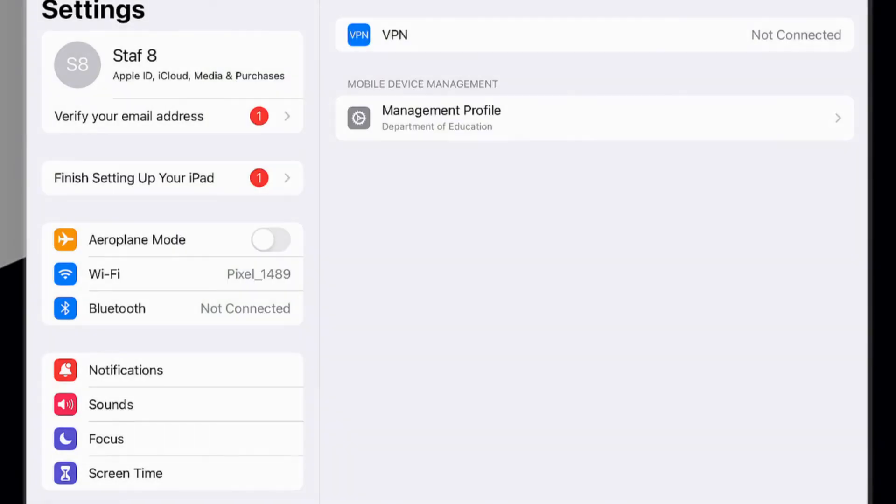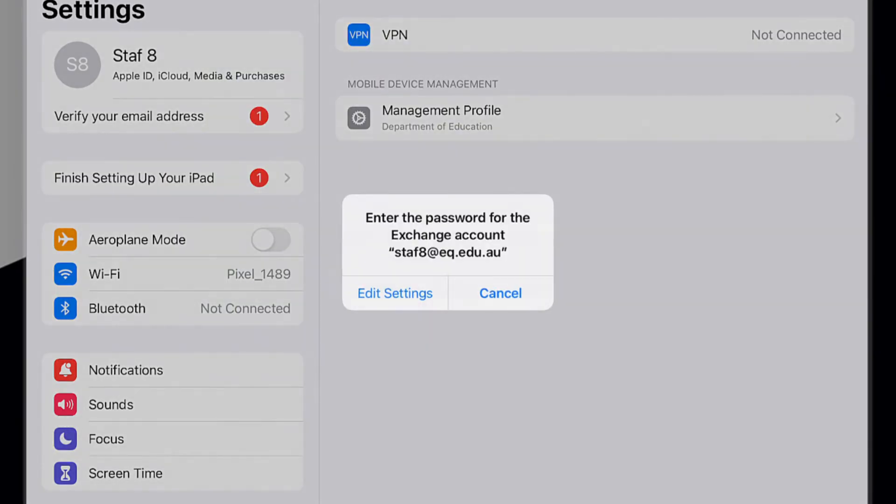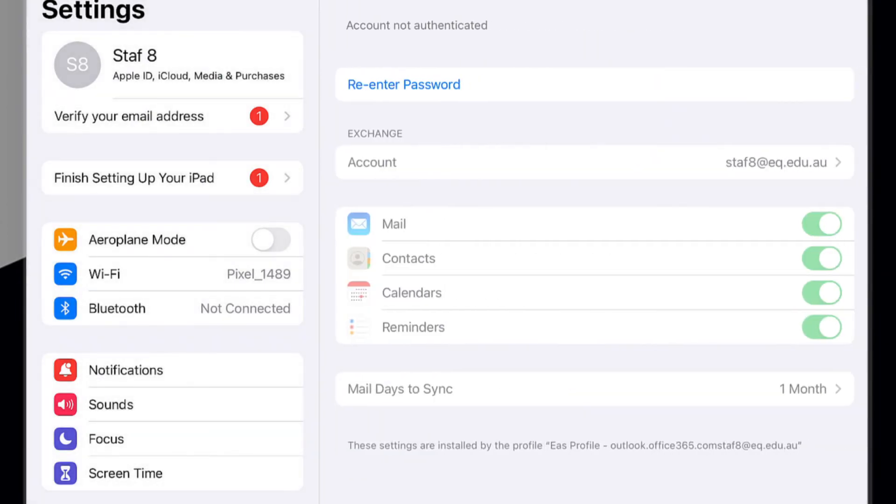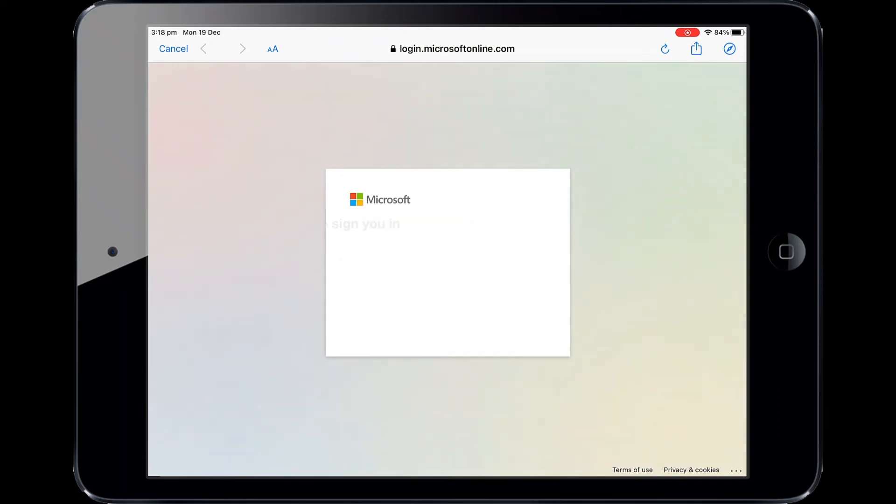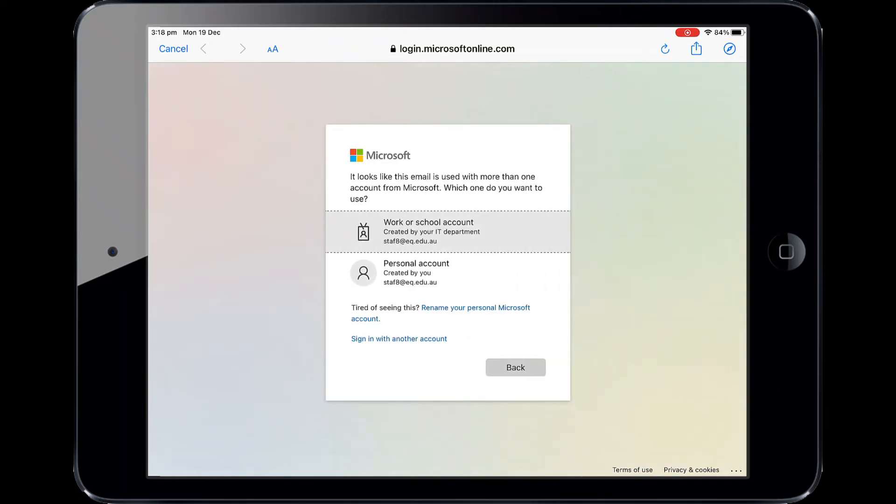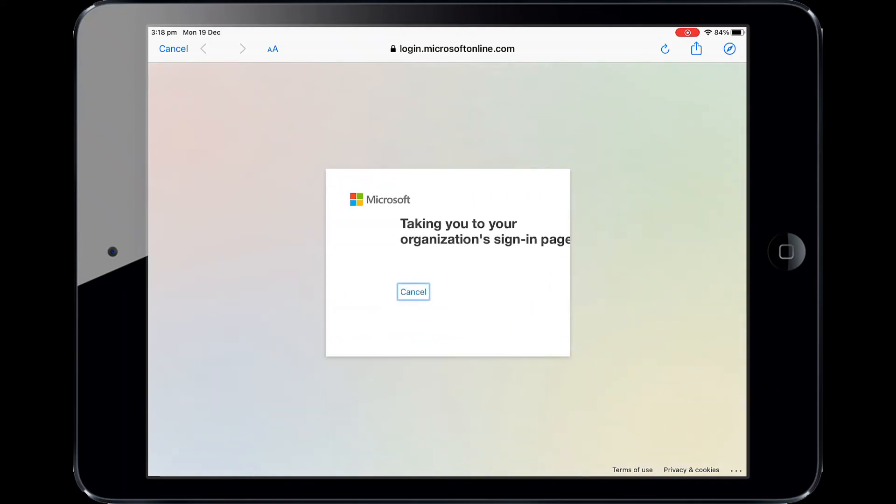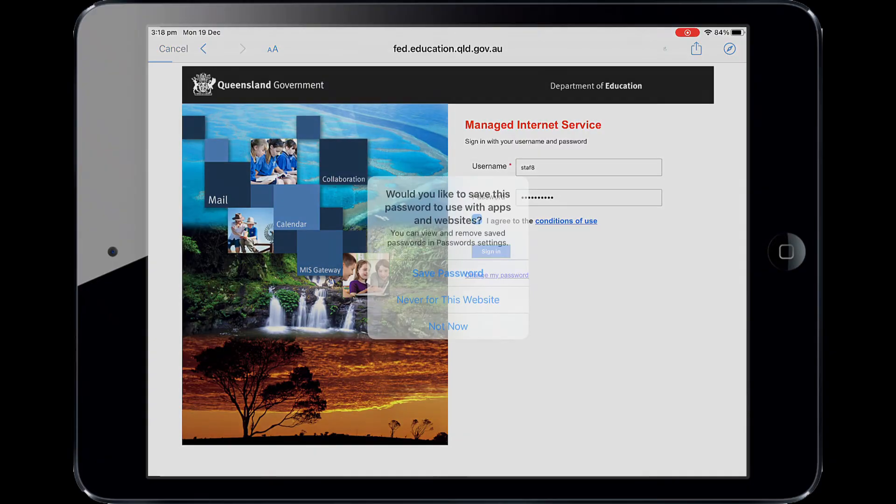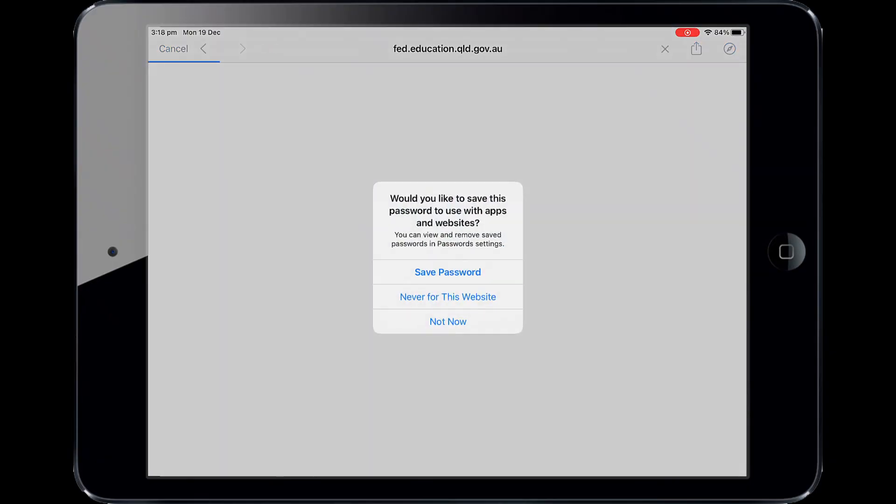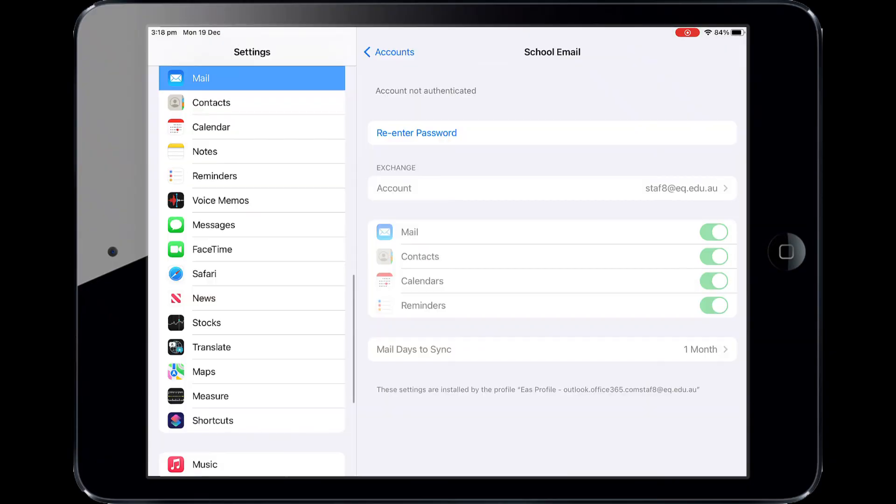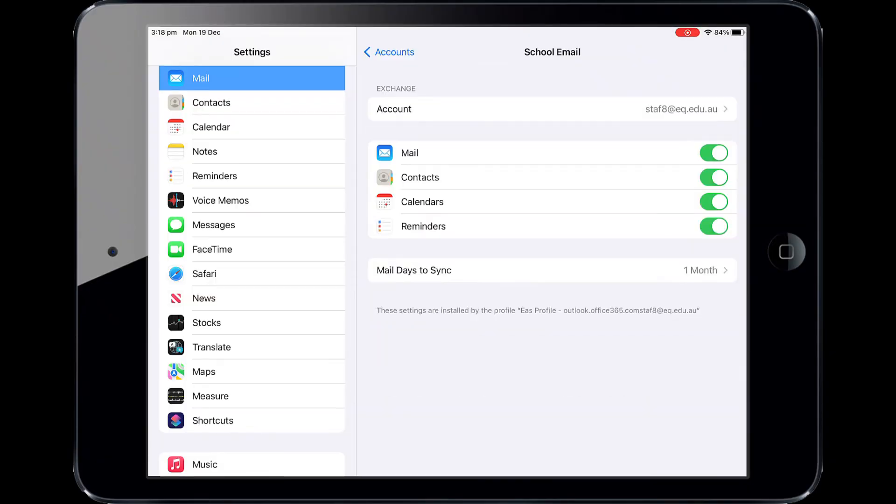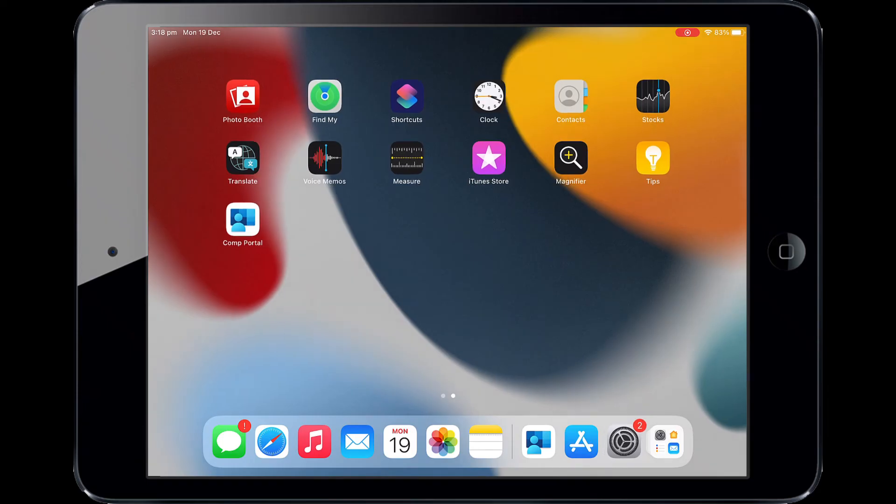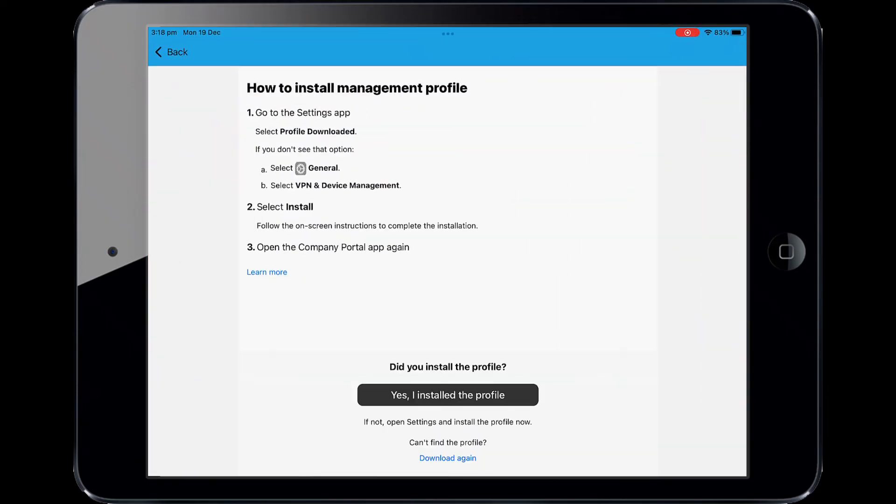You may be prompted to enter the password for the email account. Please select Edit Settings. Enter the school password you were supplied and accept the terms and conditions. Then please select Sign In. The school email account will have been added. Press the Home button or swipe up and reopen the Company Portal app.